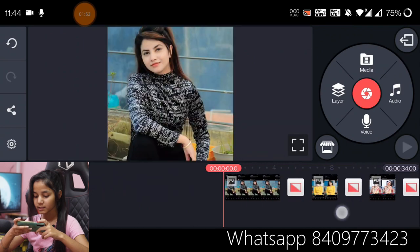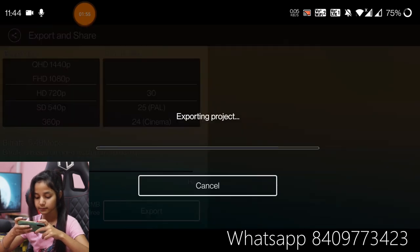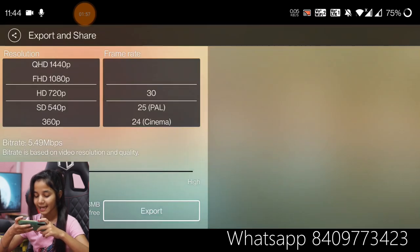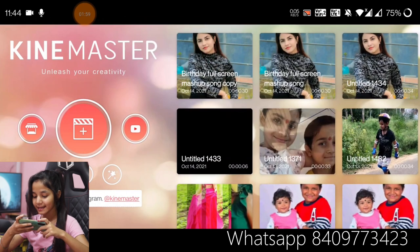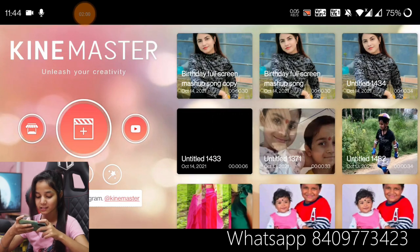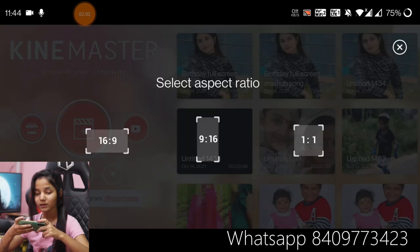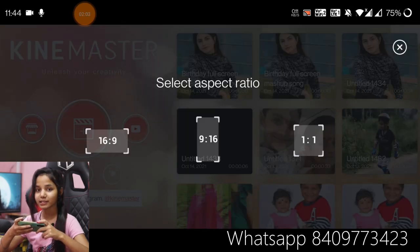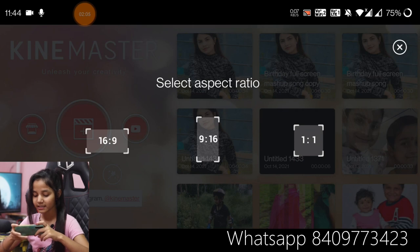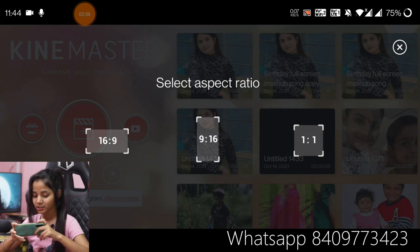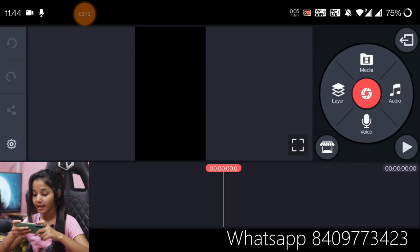Now we will export this video. After exporting it, come back and click on the plus icon. Then we will take the ratio of the video — now we will take the ratio of 9 by 16.